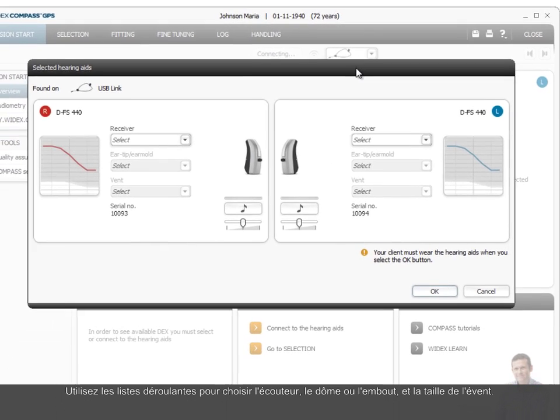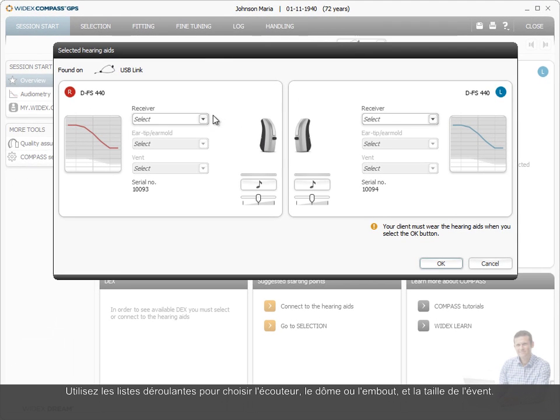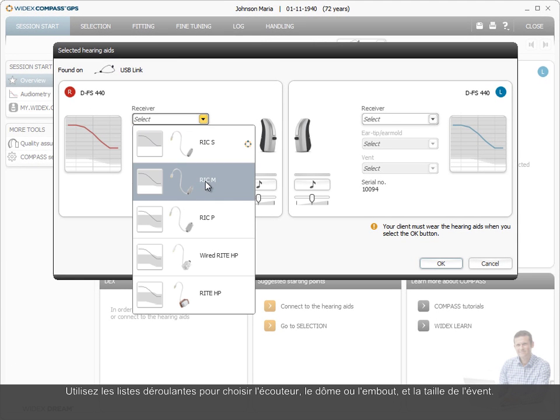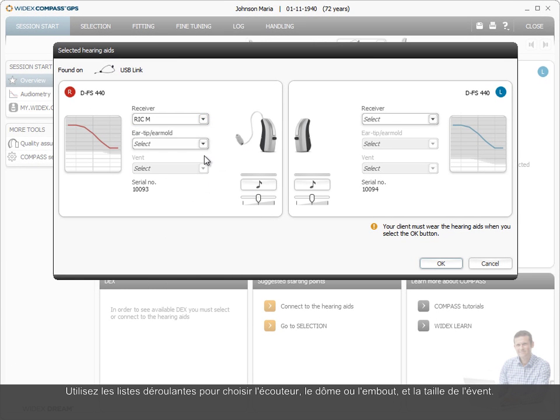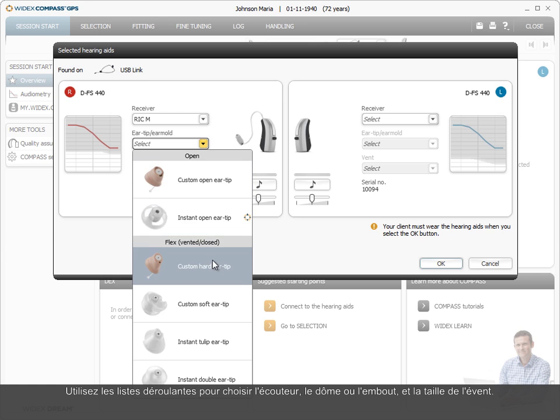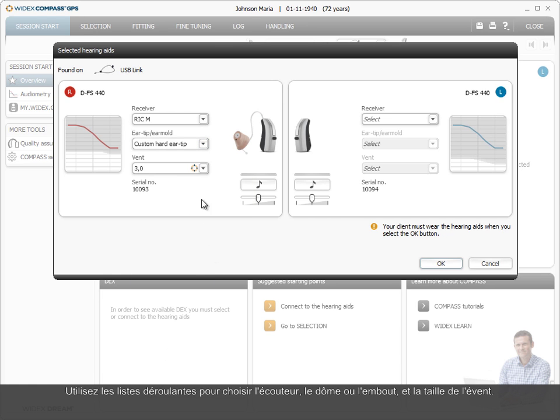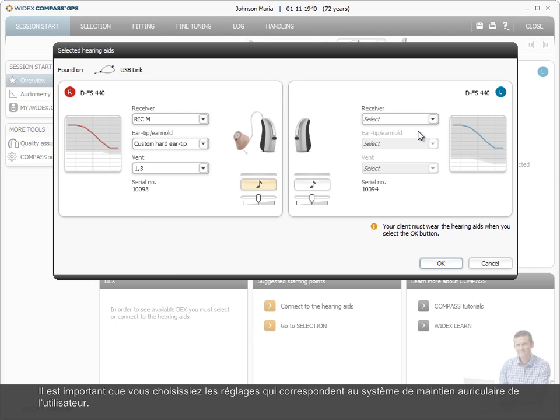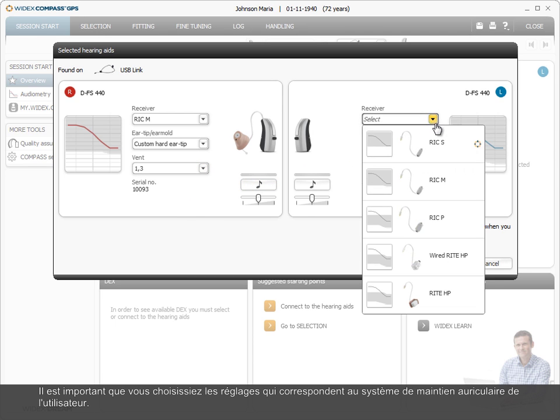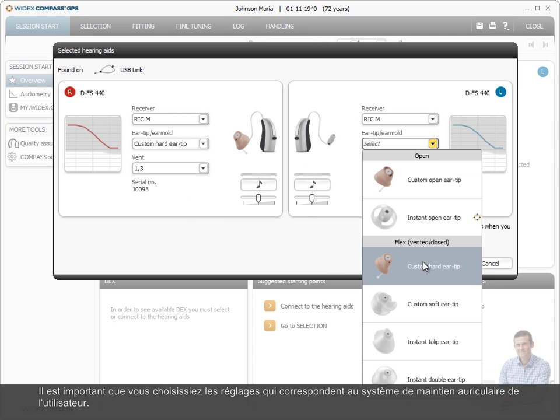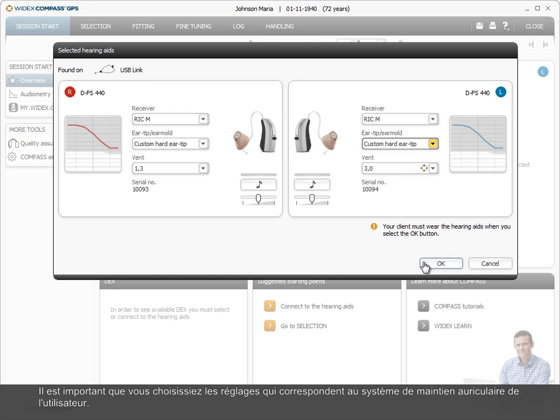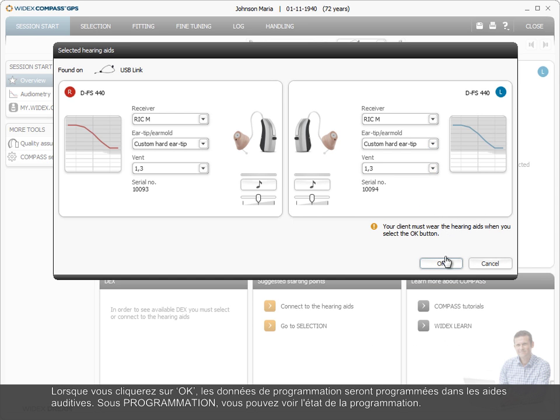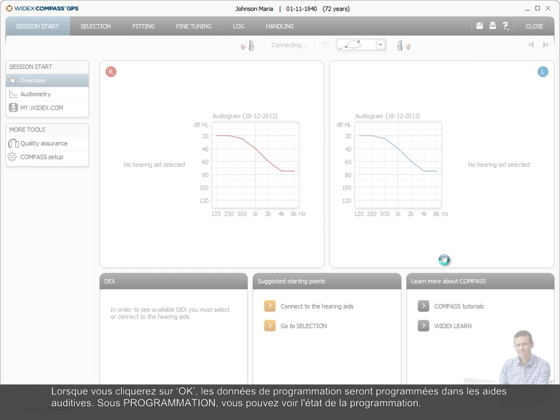Use the drop-down list to choose the receiver, ear tip or ear mold, and the size of the vent. It is important that you choose the settings that match the hearing aid user's actual ear set. When you click OK, the fitting data will be programmed into the hearing aids.